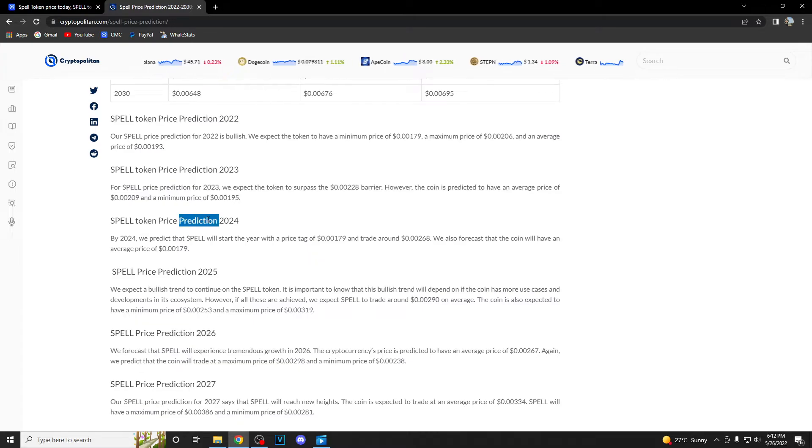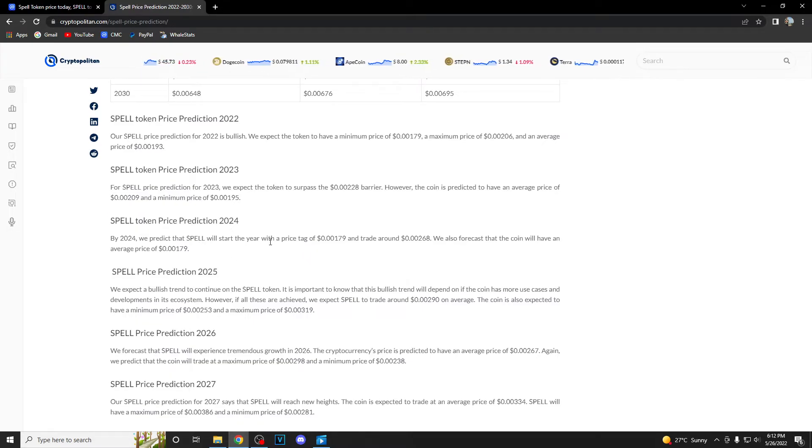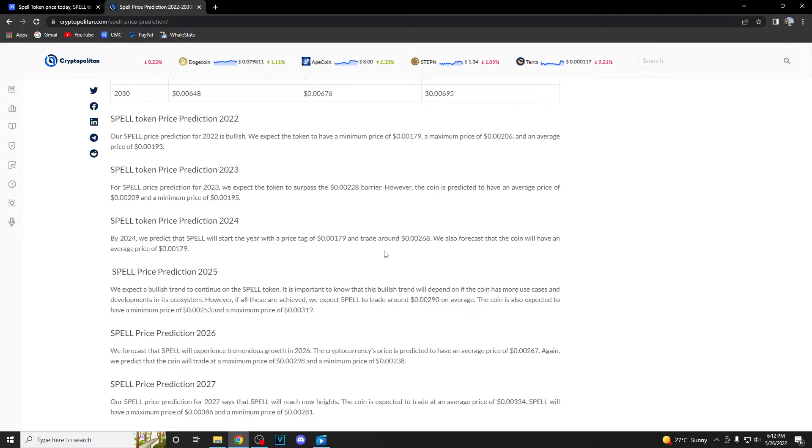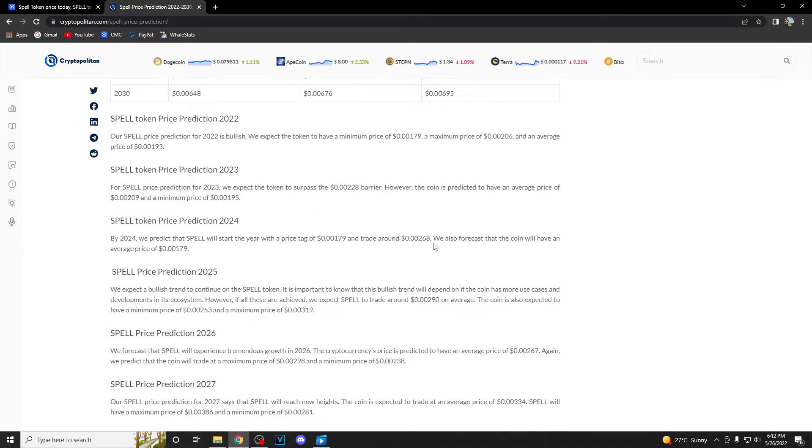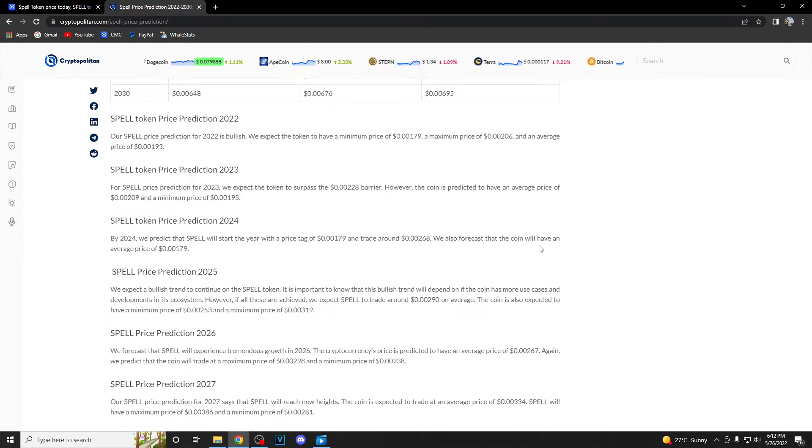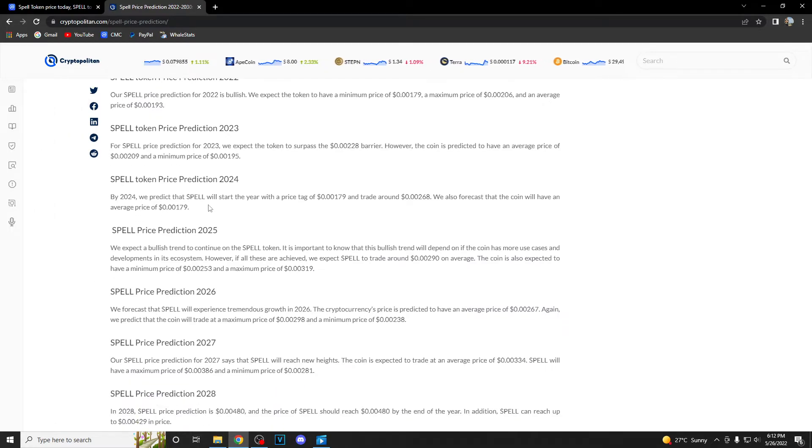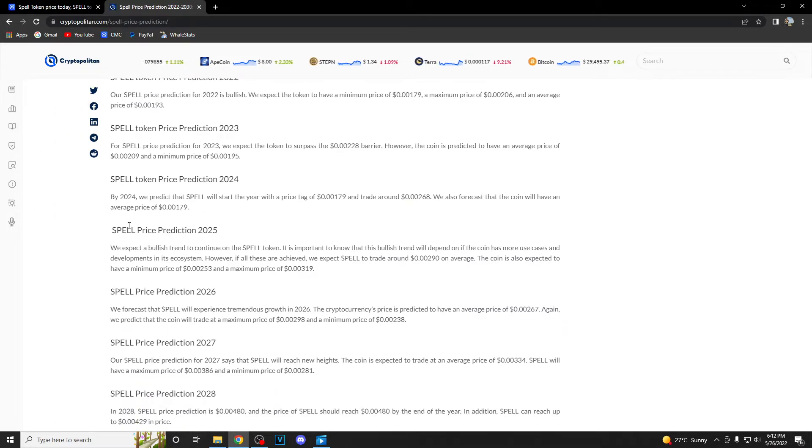When we talk about 2024, they believe Spell will start the year with a price tag of 0.00179 and trade around 0.00268. They also forecast that the coin will have an average price of 0.00179, so a worse year than 2023.